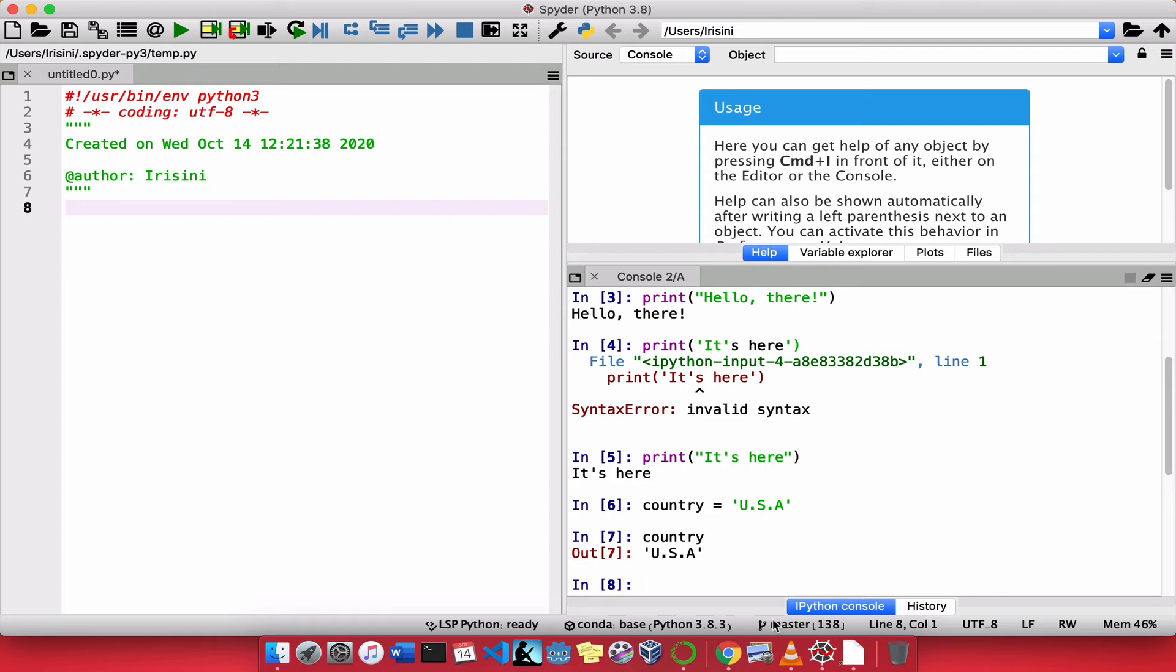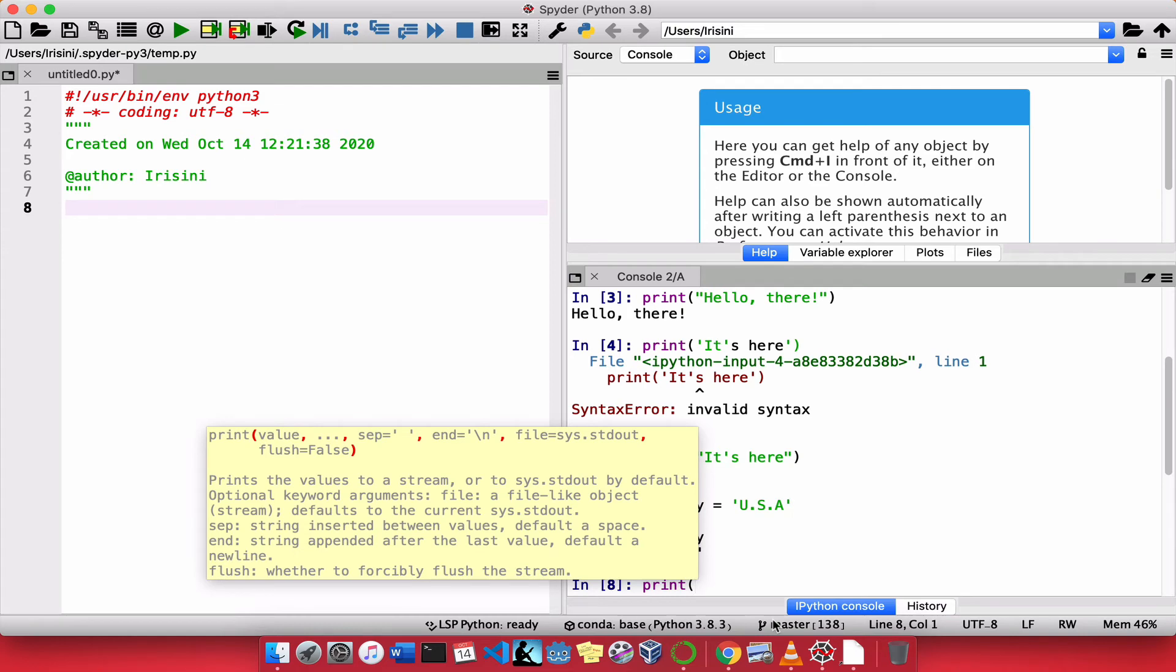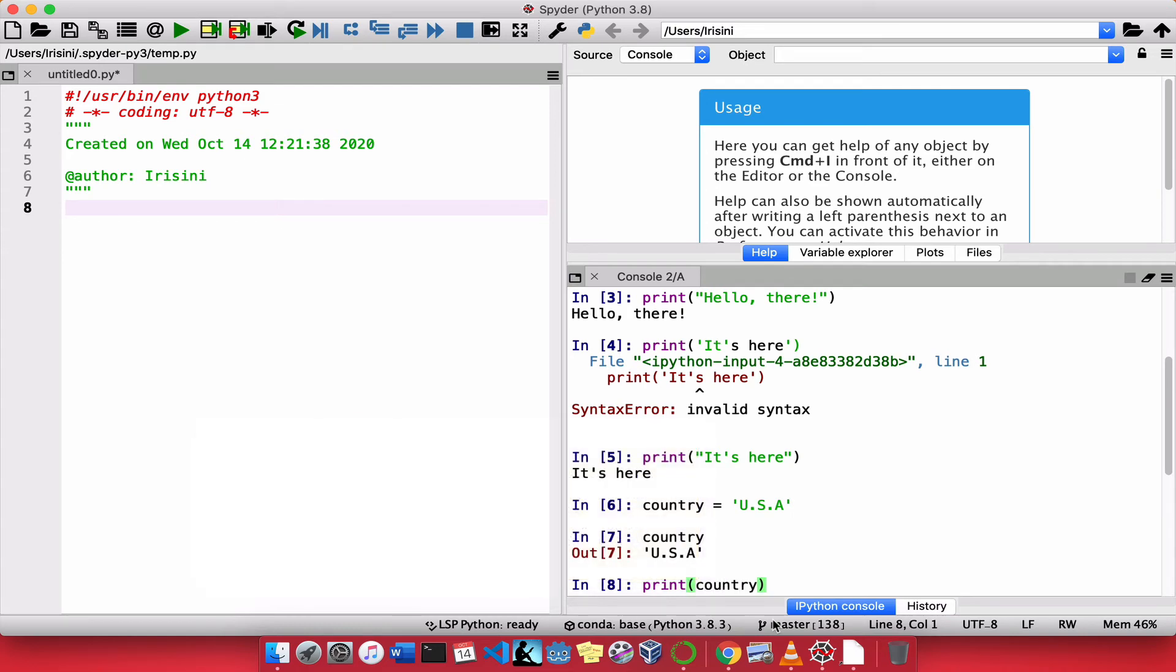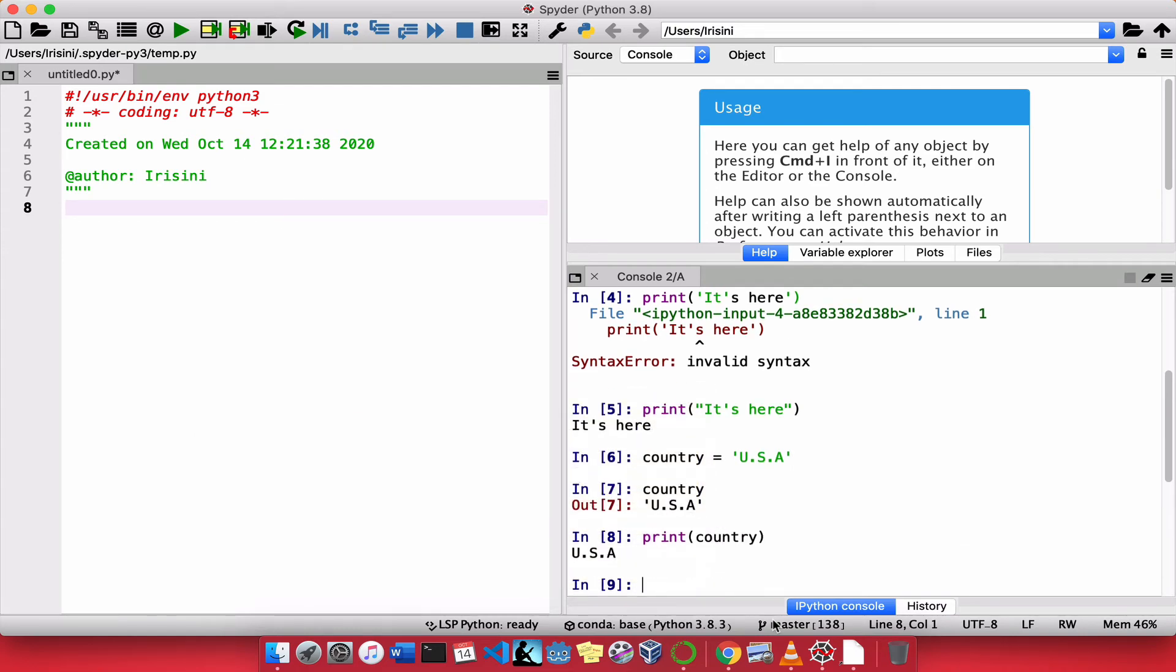Now, let's do print. Name of the variable, which is country. And let's see what gets shown. Notice, it's USA without the quotes.